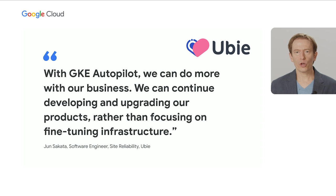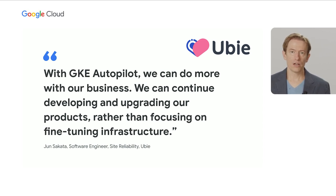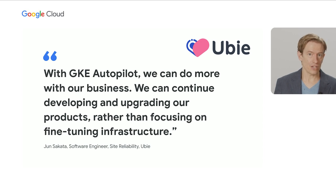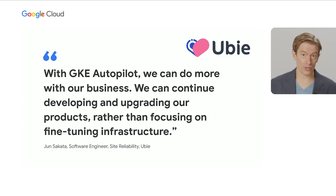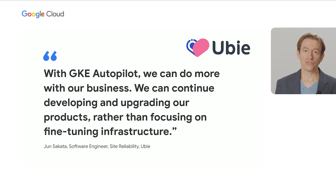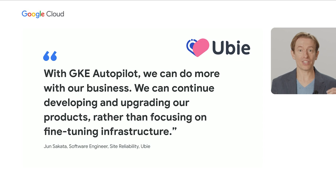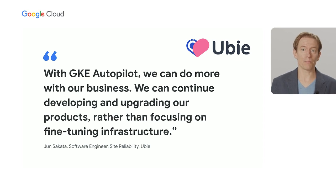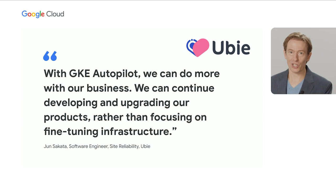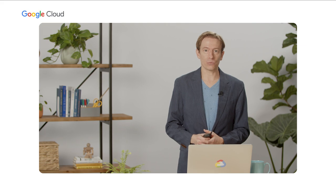So we launched Autopilot about half a year ago, and companies like Ubi are already seeing the benefit of this approach. Ubi, if you haven't heard of them yet, it's an innovative medical technology startup based in Japan. They found that with Autopilot, they were able to focus more on doing the thing that they created their company to do, which is to build better healthcare solutions and less on managing the cluster and all the infrastructure. You can read all about this case study on our website, which I highly recommend. Again, I'll put a link in the description below.